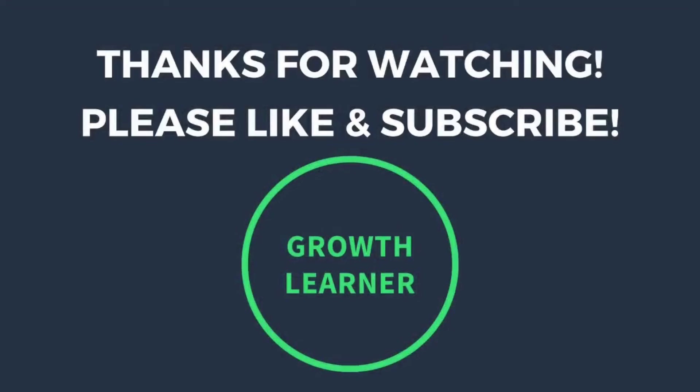I hope you found that useful, and if you haven't already, please like, subscribe, and share. See you in the next video.